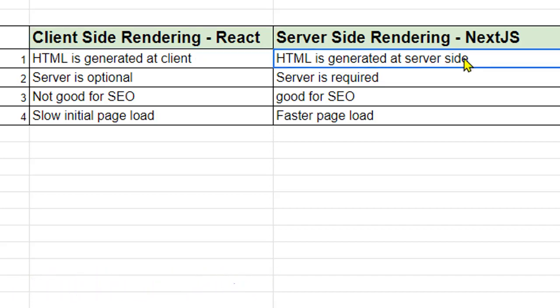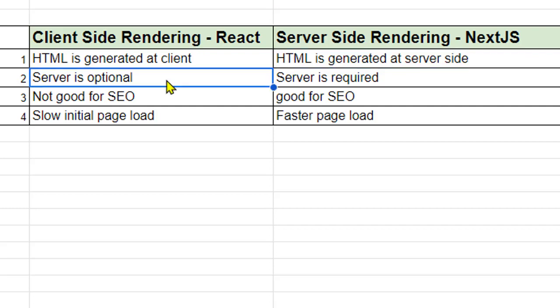And if the rendering is happening on the server-side, it is called server-side rendering, which happens in Next.js. For client-side rendering, server is optional. If you do not have the server, that is also fine. You can put all the files that are generated on the CDN and then still you will be able to access your website.